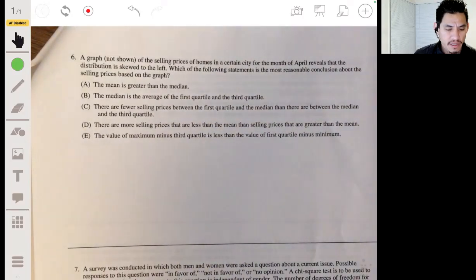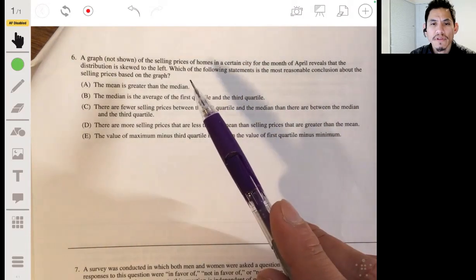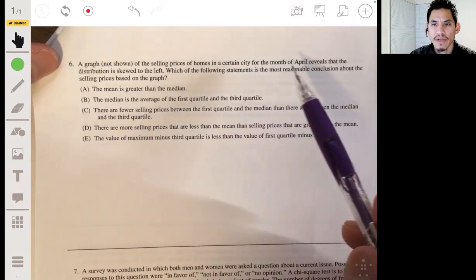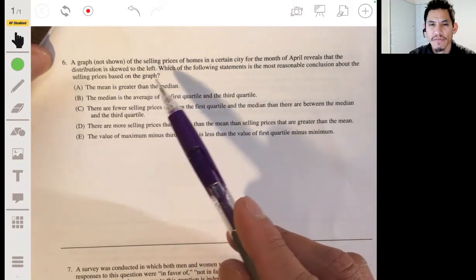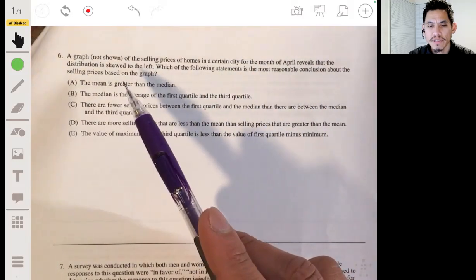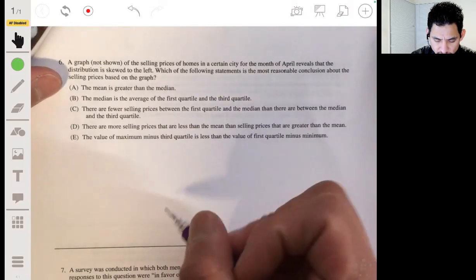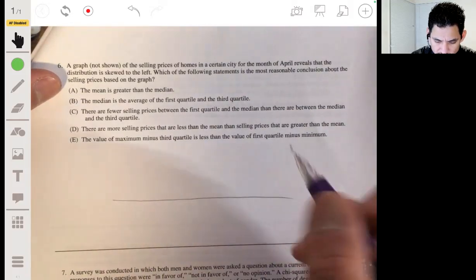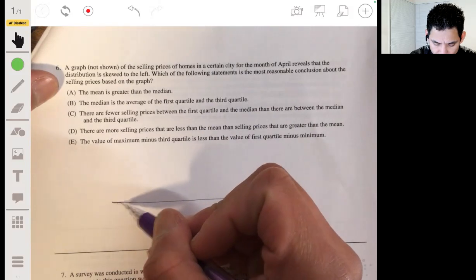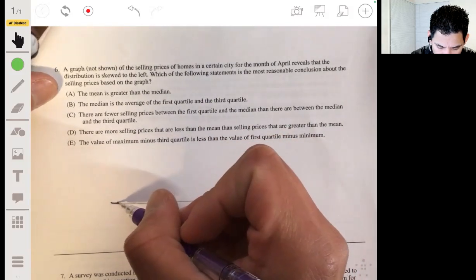Problem 6. A graph of the selling prices of homes in a certain city for the month of April reveals that the distribution is skewed to the left. Which of the following statements is the most reasonable conclusion about the selling prices based on the graph? Let's first draw a sketch of what a skewed left graph would look like — it would have a long tail to the left.